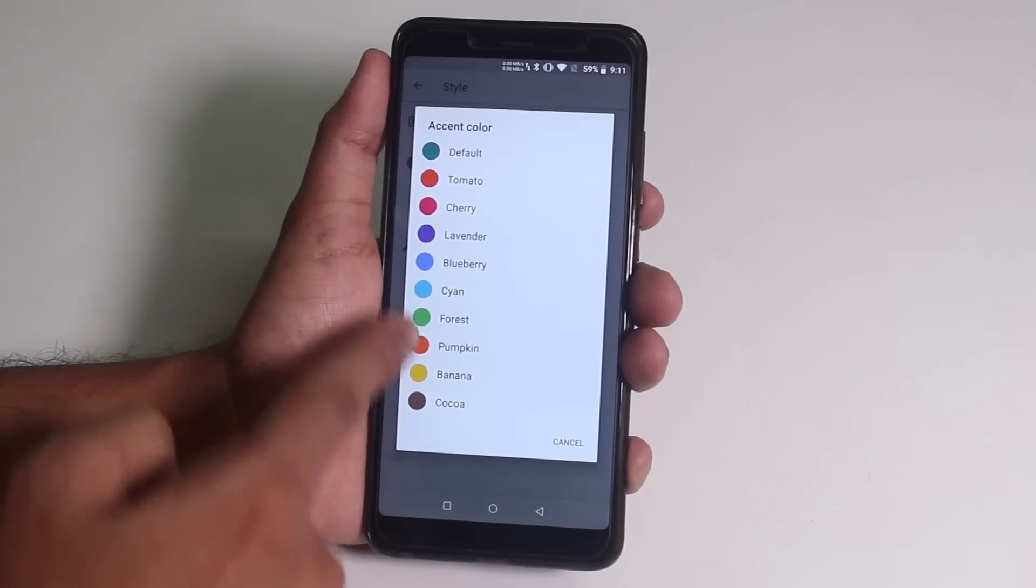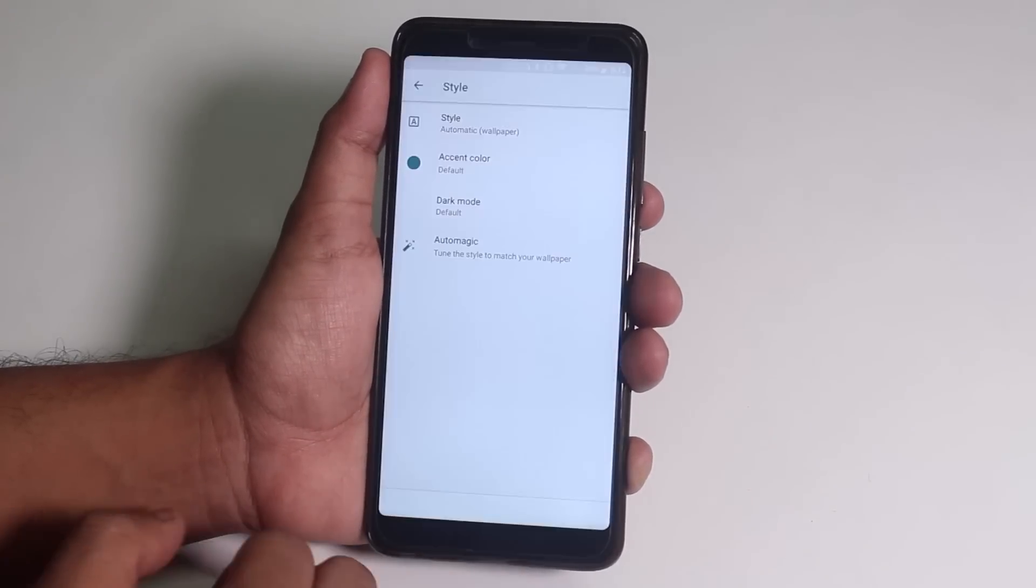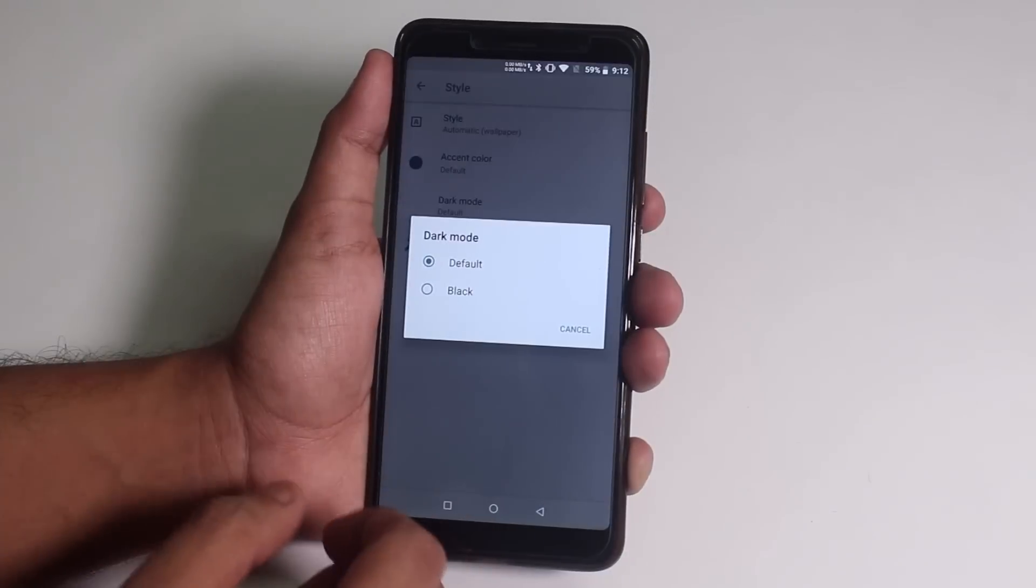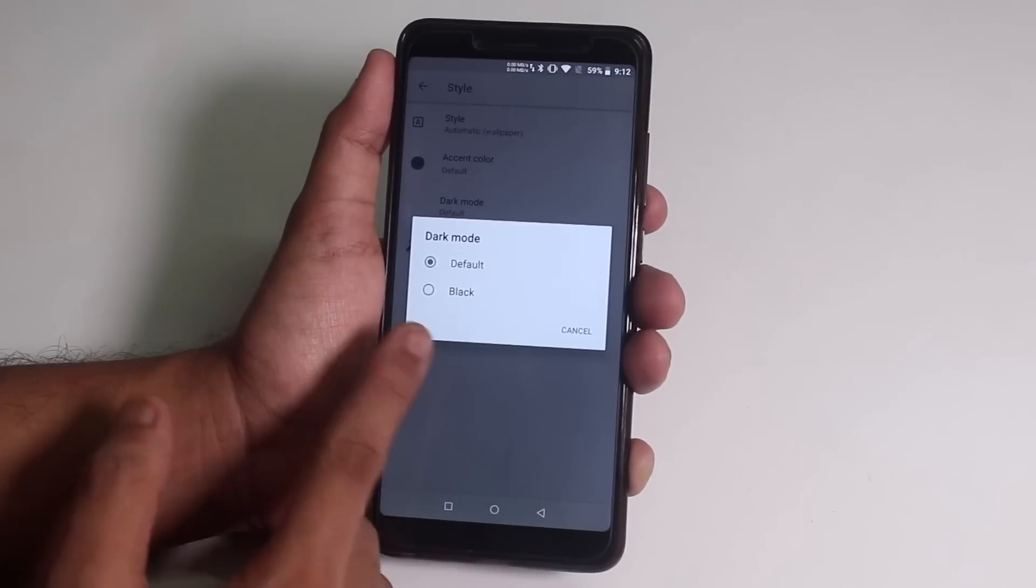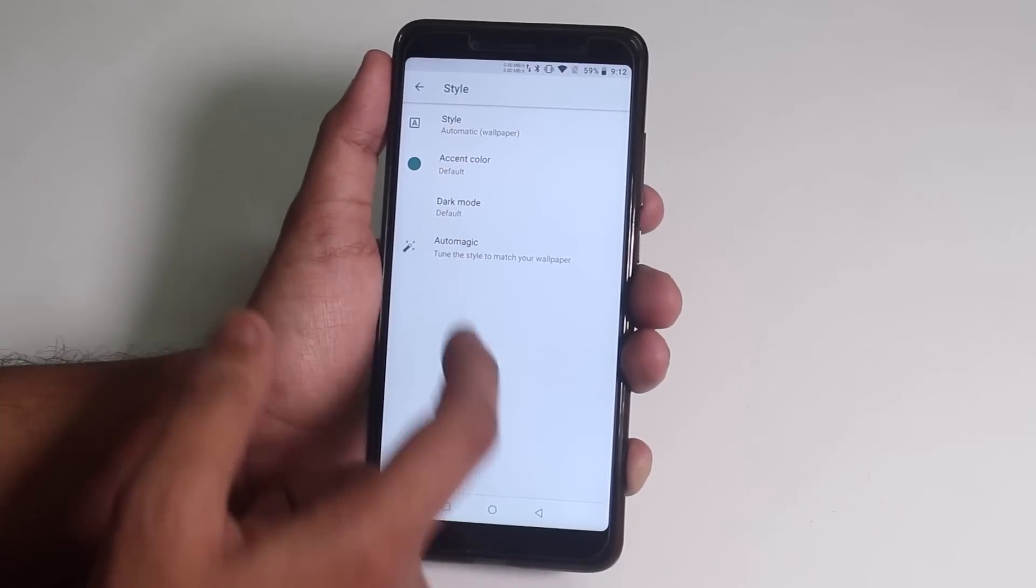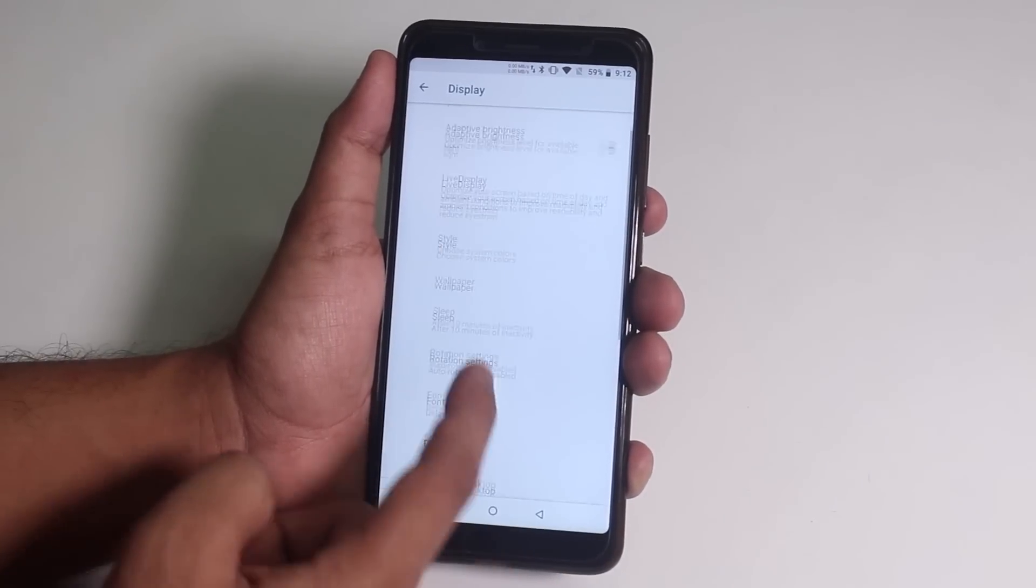And you get these many accent color options. You can enable fully black mode if you want that. And you can set this automatic option up here too.